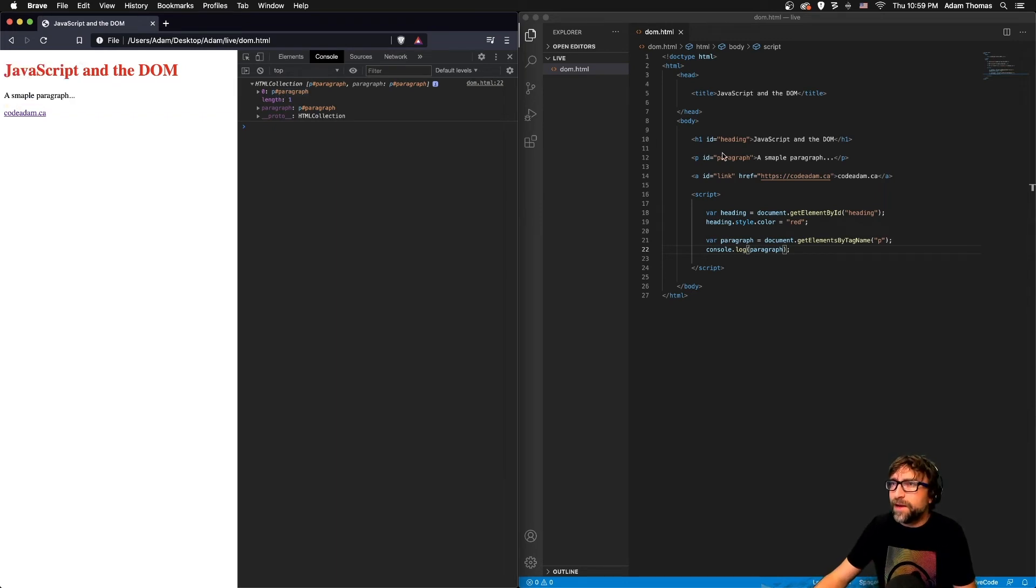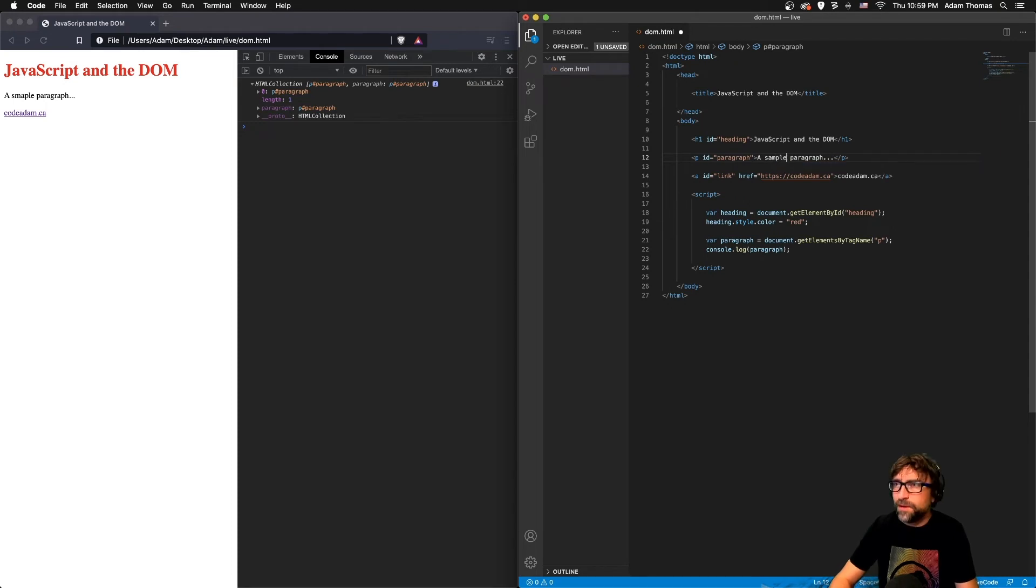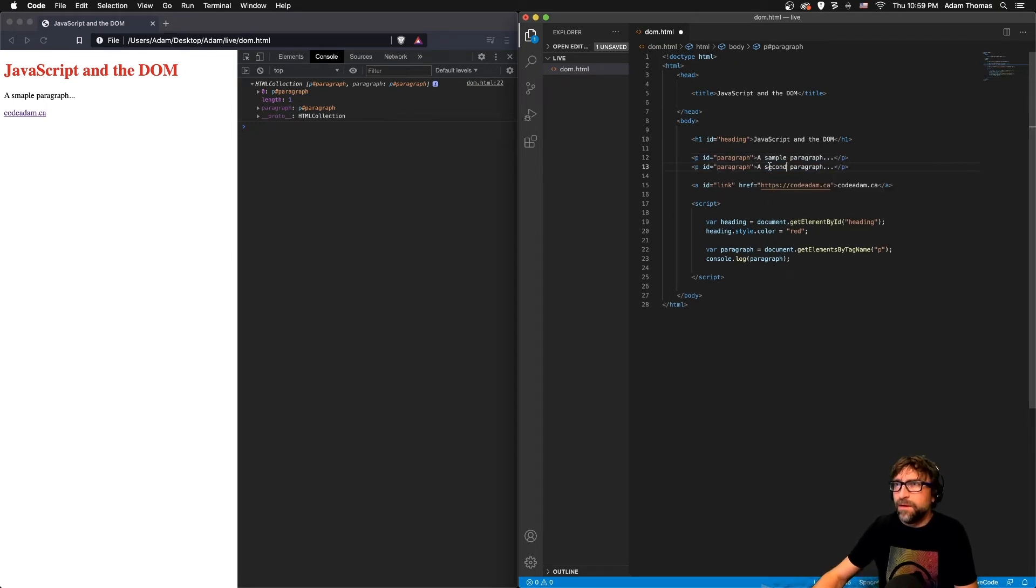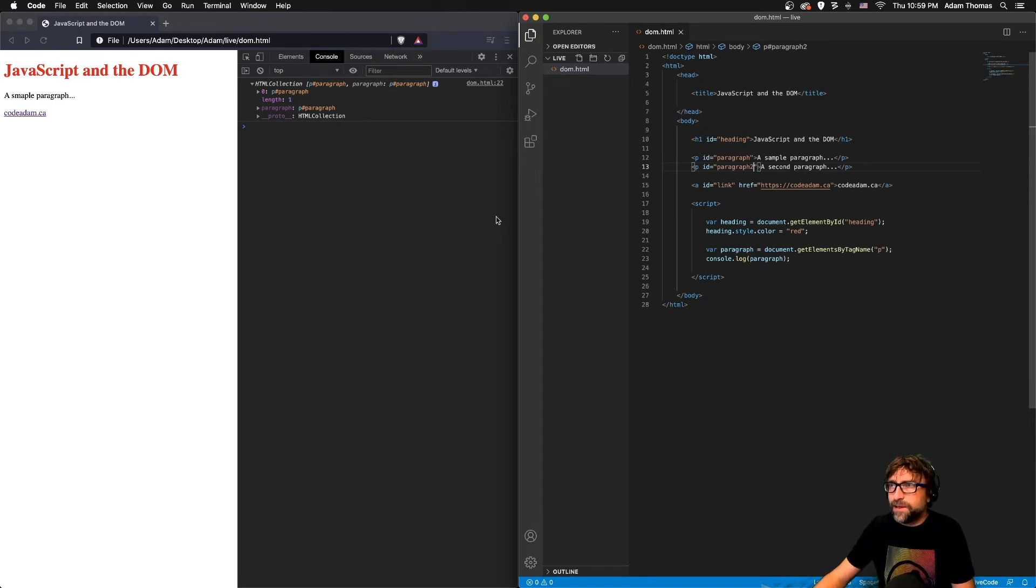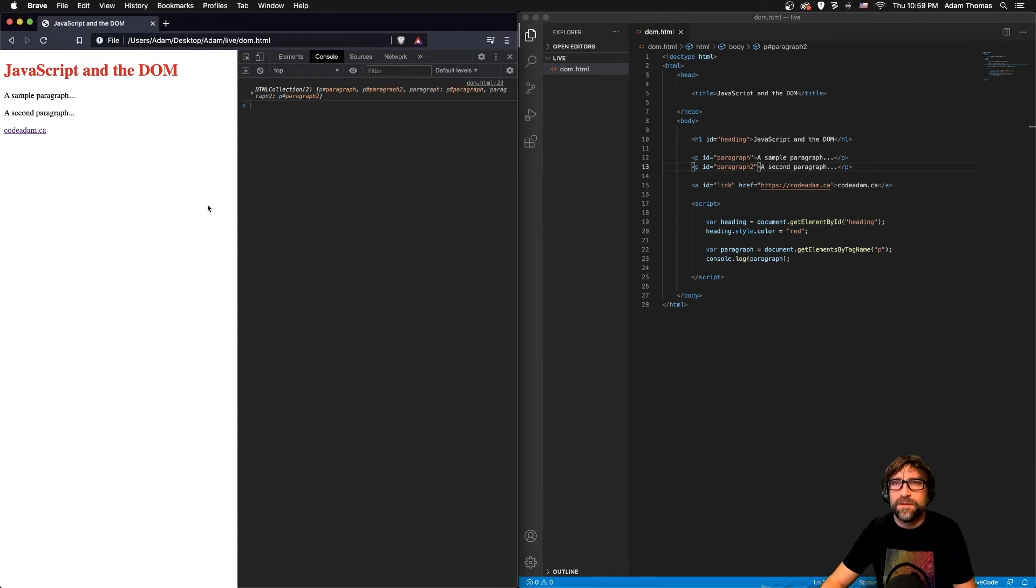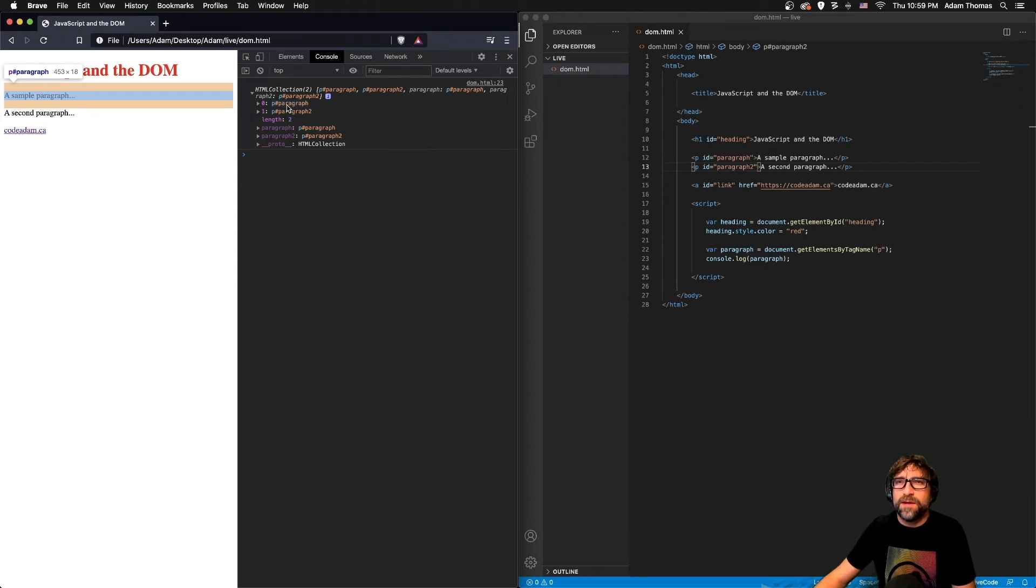If I add a second paragraph and we'll fix the word sample while we're here, and we'll change the ID to paragraph two, and now if I save and refresh, notice we have an HTML collection with our first paragraph and our second paragraph.